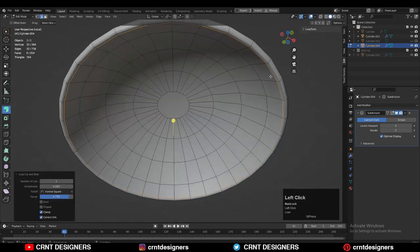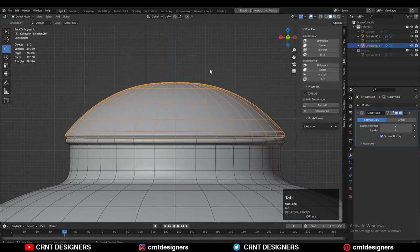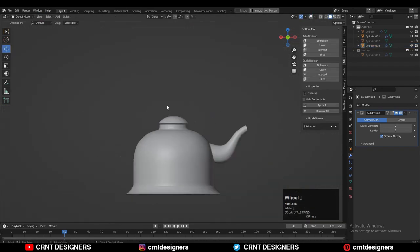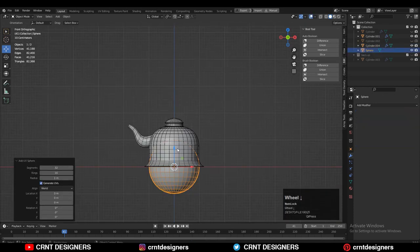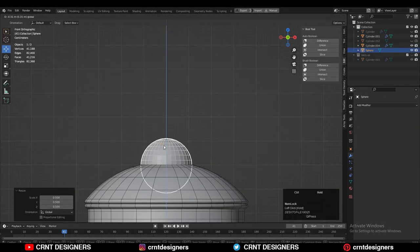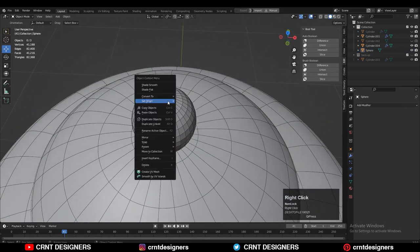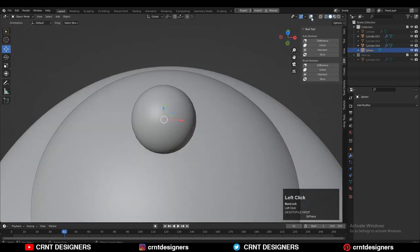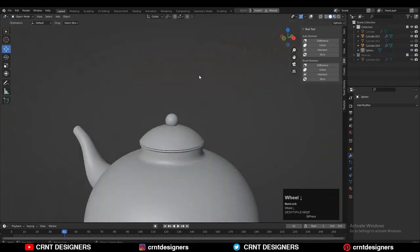Add a few more supporting loop cuts to maintain a good form. Now you can see it looks good. Add one UV sphere there, give it the right scale and position — it is the holding part of the lid. Shade it smooth. That looks really good.